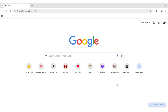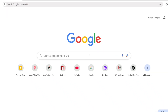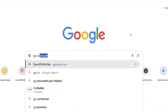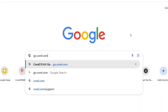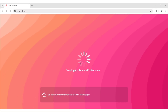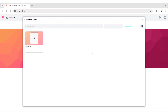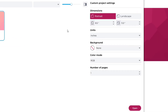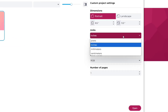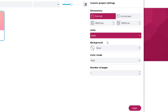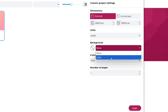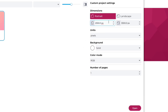First, open Google and search go.corel.com. Click on Browse Template and take Custom Size. Change Units to Pixels, set Background to Solid. We'll take a 1080 by 1350 pixels canvas.